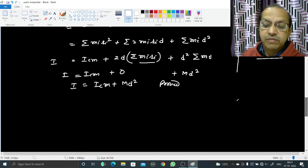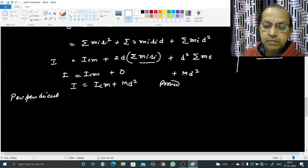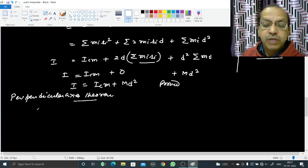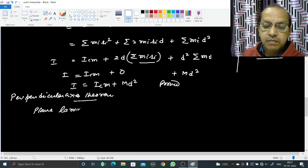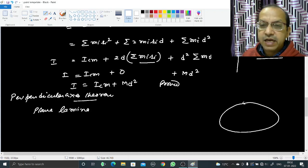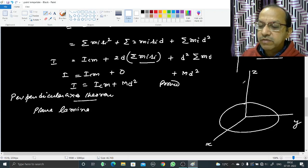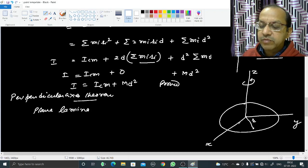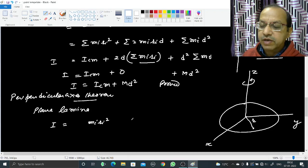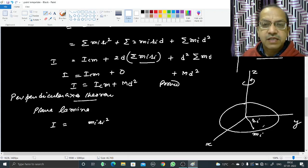Now we will take up the second theorem — the perpendicular axis theorem. This theorem is applied to a plane lamina, which is a flat surface with almost no thickness. We draw two axes in this plane and a third axis perpendicular to it. Suppose these axes are x, y, and z. We consider a particle at distance rᵢ from the z-axis.